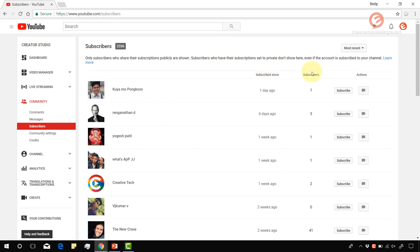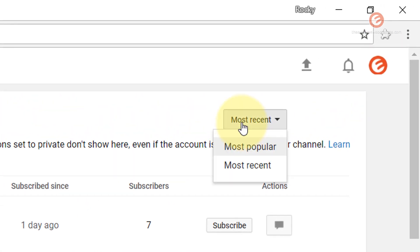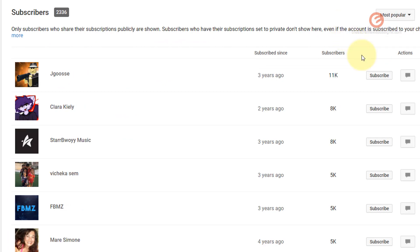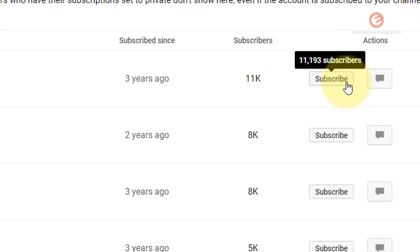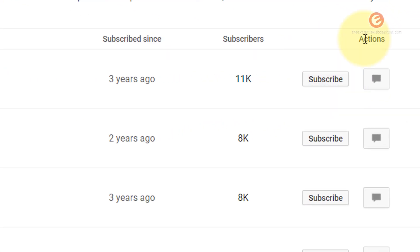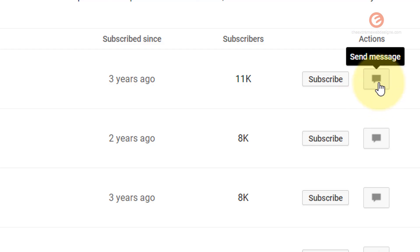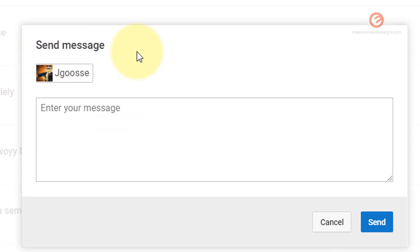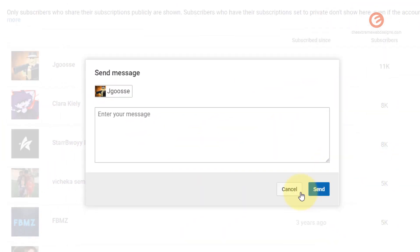If you would like to reorder the subscribers list, you can do so by clicking on the drop-down and selecting the Most Popular option, which will reorder the list by popularity. If you would like to subscribe back to any of your users, simply click on the Subscribe button. Or if you would like to send them a message, click on the Send Message button, which will pop up a dialog box where you can type and send your message.